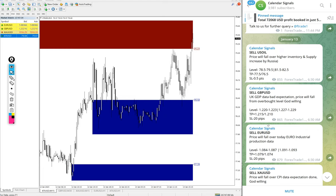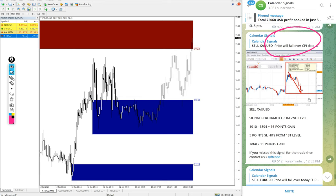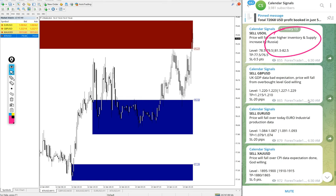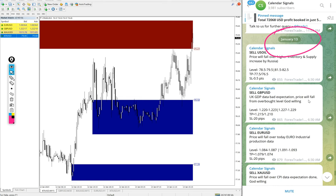Hello traders, welcome to Forex Trade One. Today we are going to show you the performance of our today's calendar signal. Today's date is January 13, you can see the date pop up on our Telegram channel, January 13.